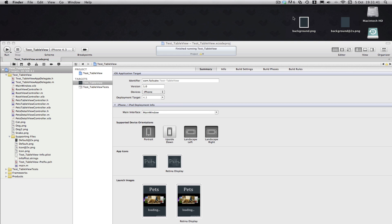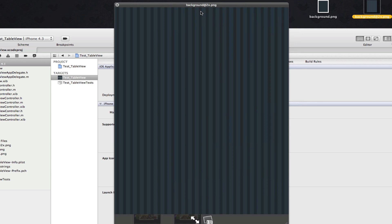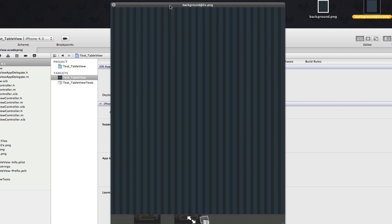First thing you need to know is the sizes for these images. Starting with the retina one, since that is the higher resolution image — it's going to be called background@2x. It doesn't matter what you call it, unlike the icon and default PNGs, because we are going to be declaring this in Xcode via code. This image is going to be in the background view of the UI table view underneath the UI navigation bar, so we're not going to have it 320 by 480. We're going to have it 320 by 416, because we have to take off the status bar which is 20 pixels and also the navigation bar which is 44 pixels.